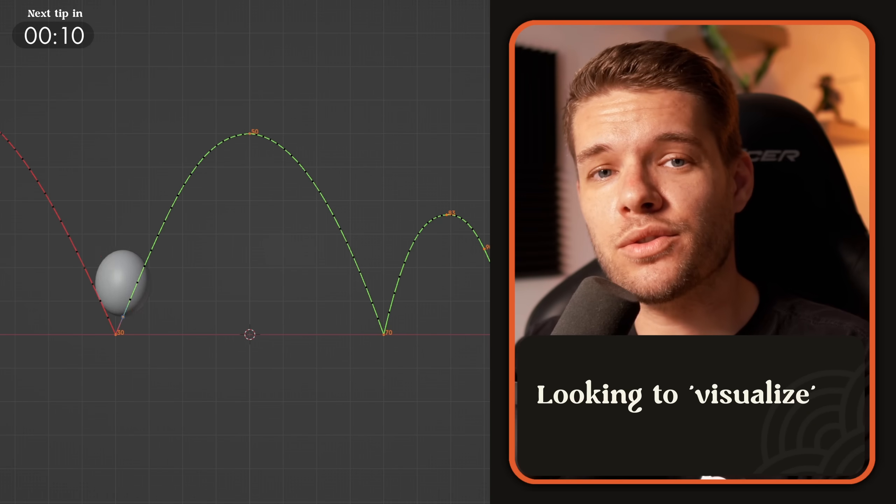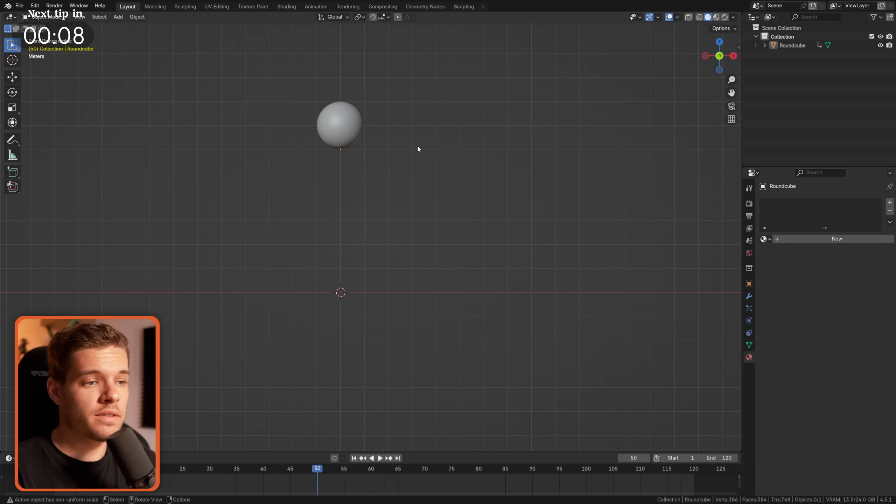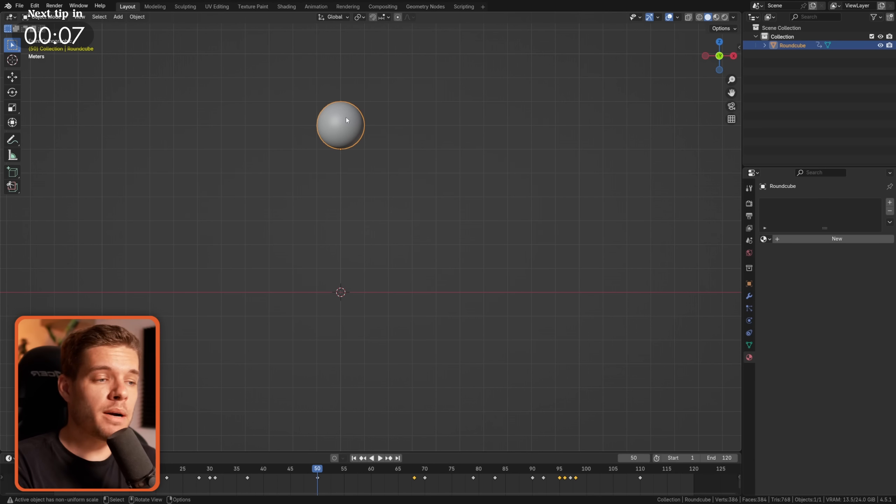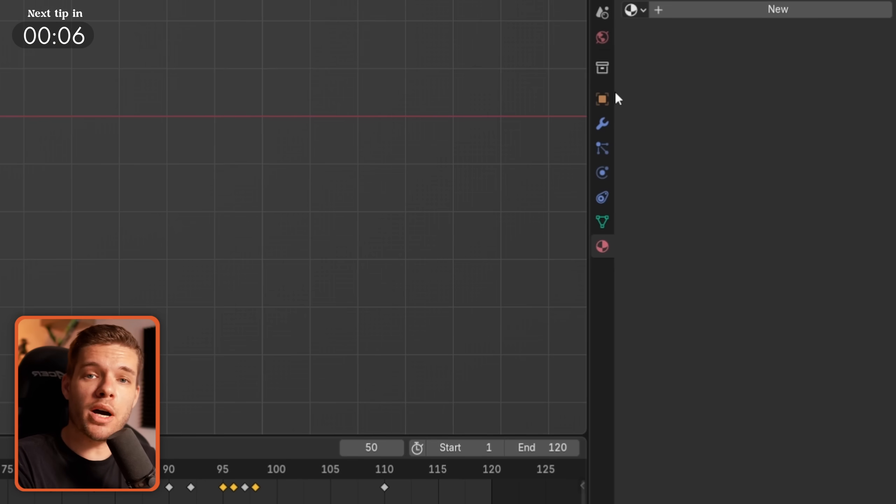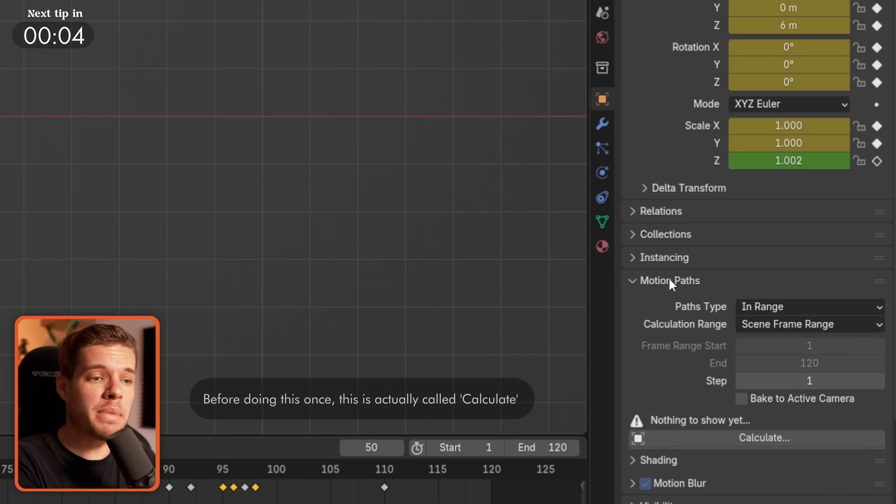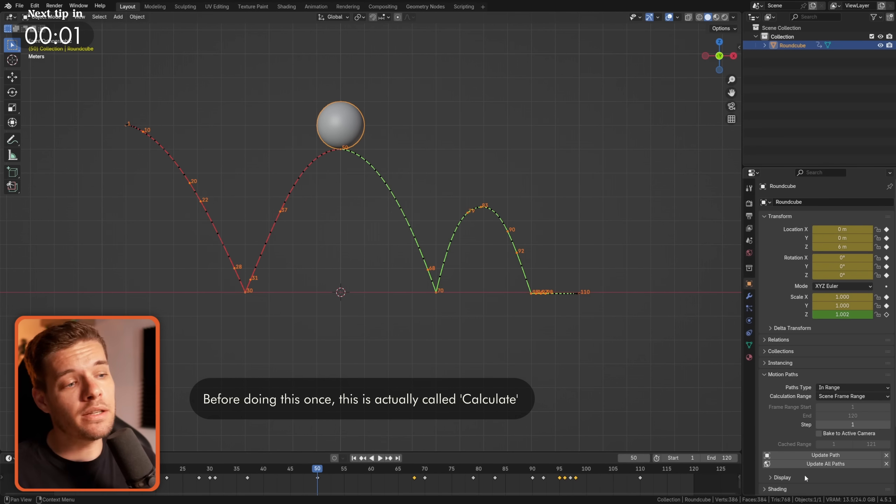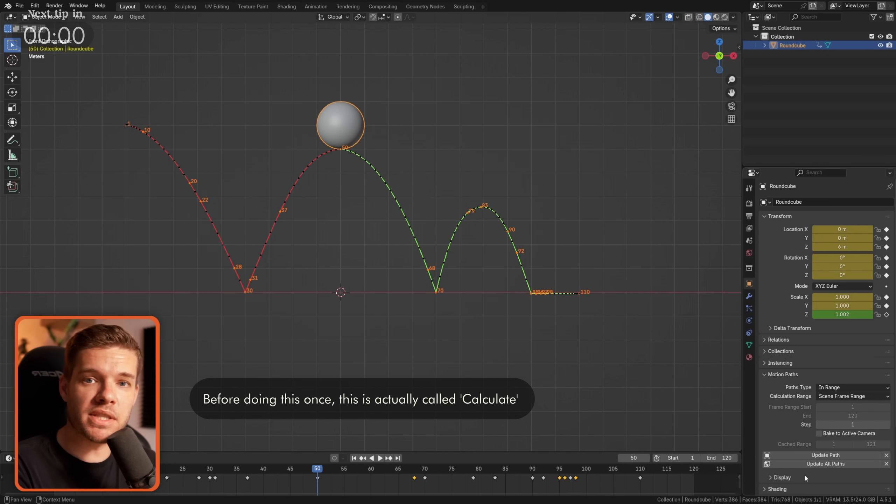Want to see and control an object's animation path? Select your keyframed object, go to Object Properties, and click Update Path to get a line to visualize your animation, including keyframe timestamps.